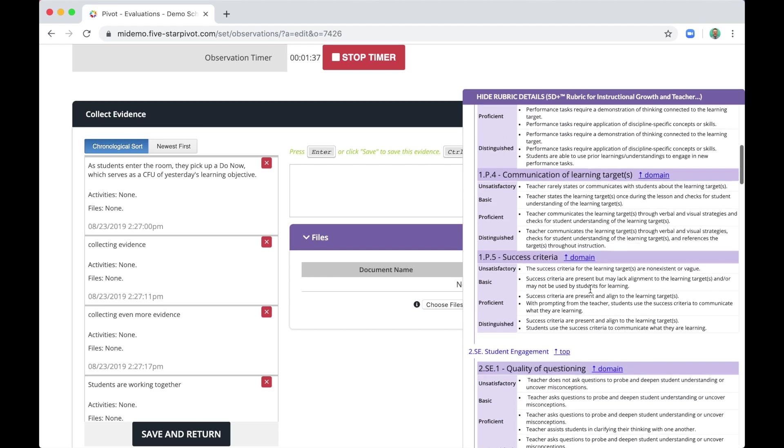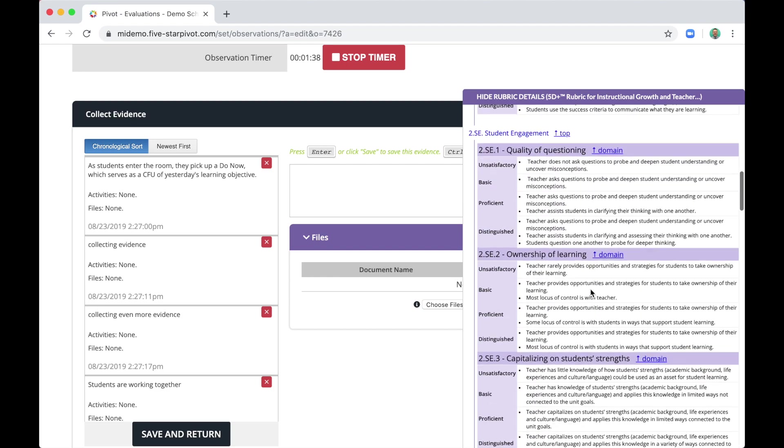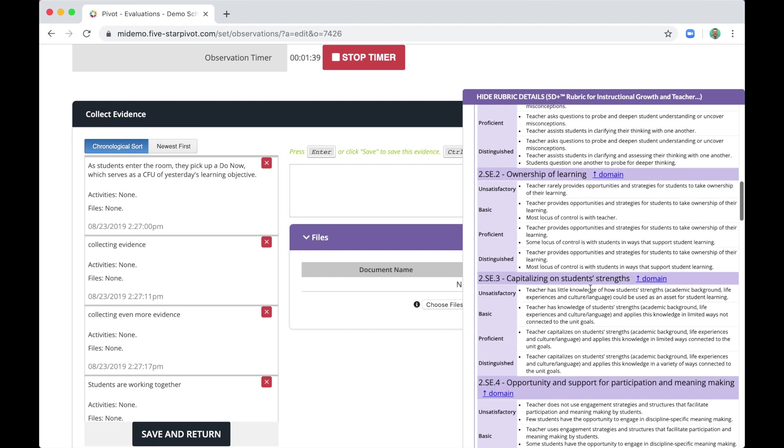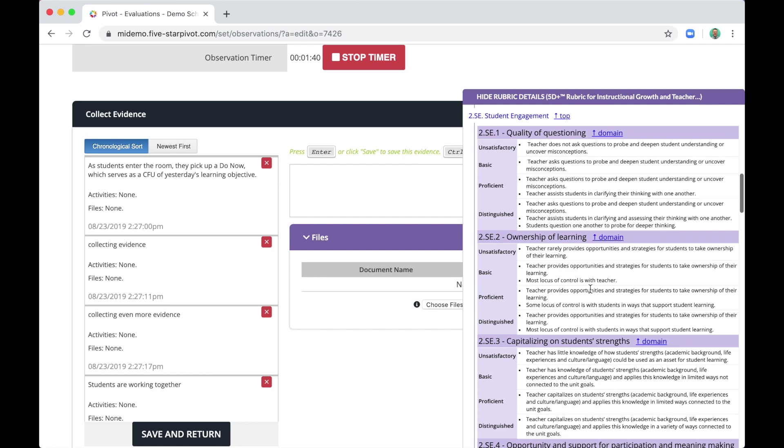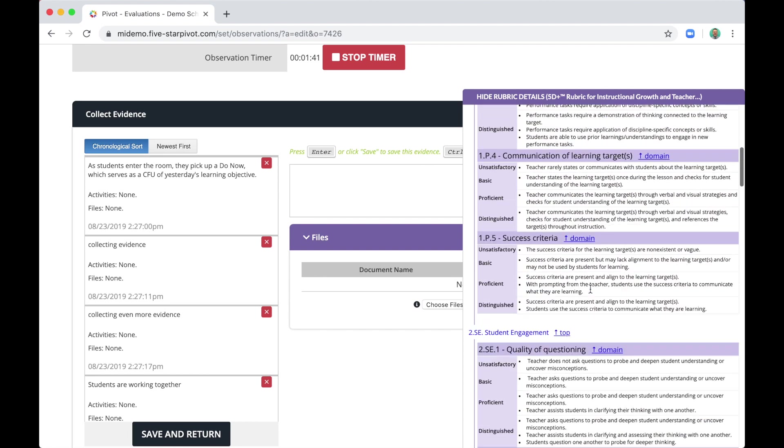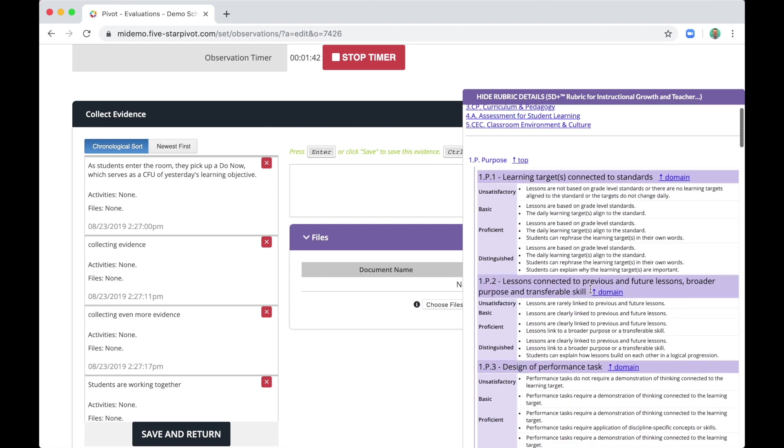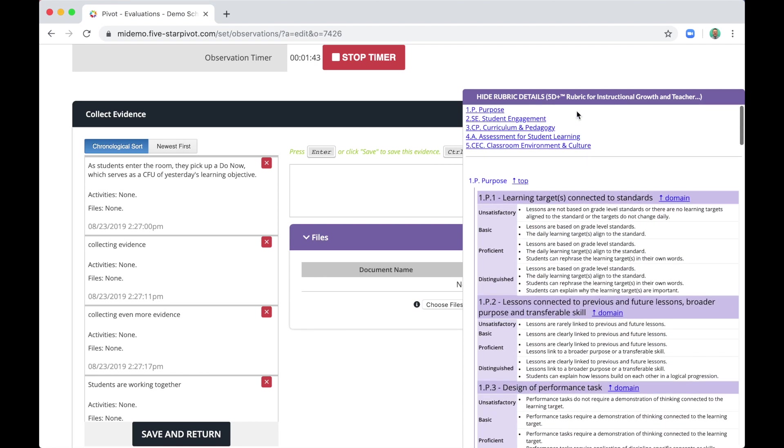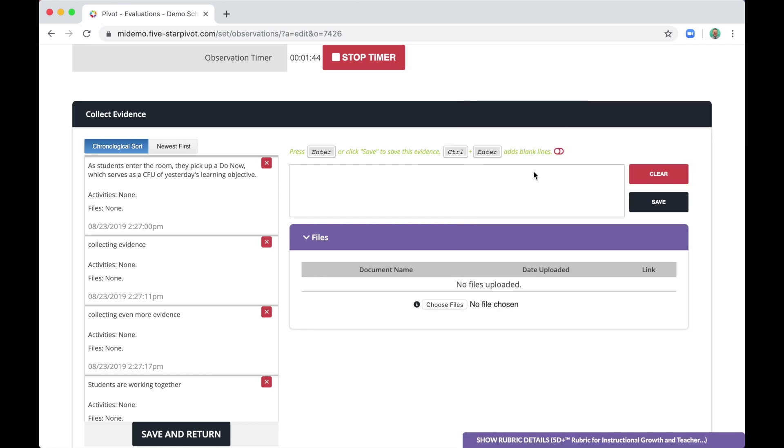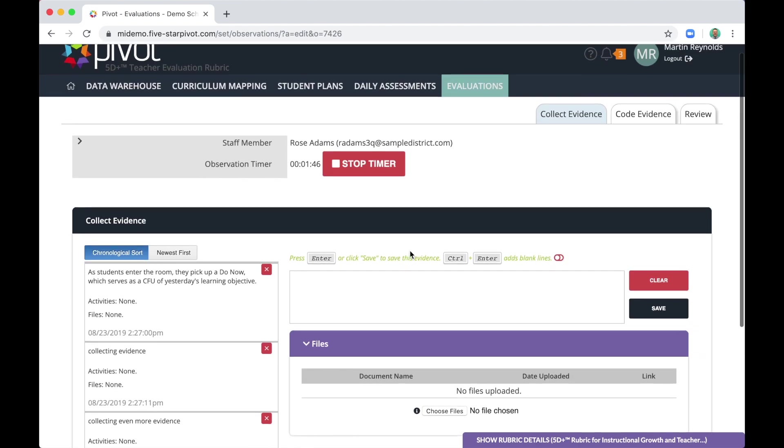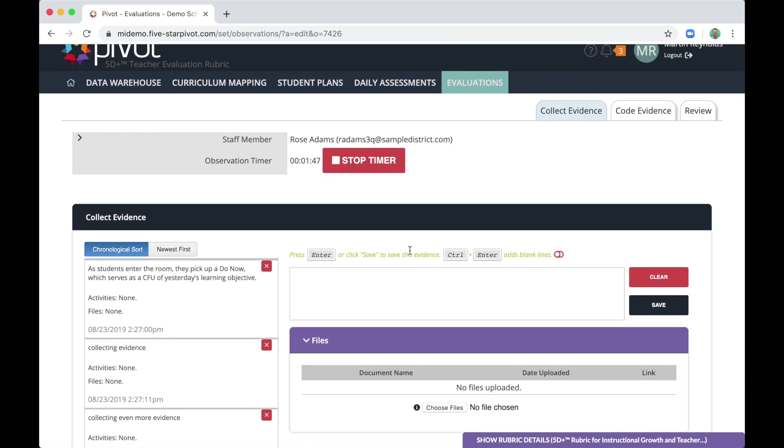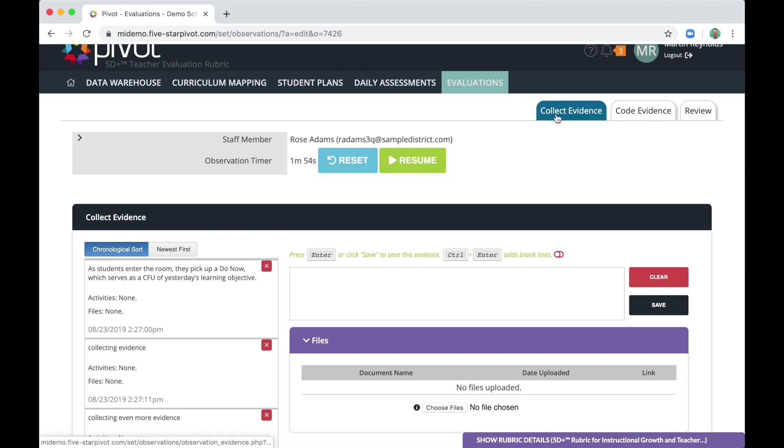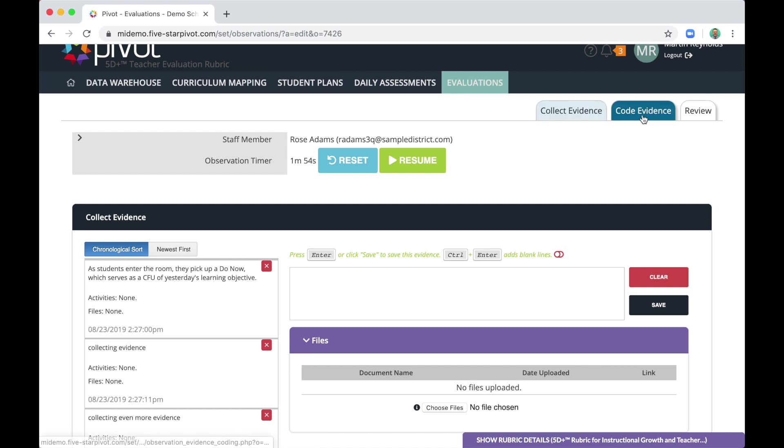And if you ever need to consult the rubric while you're conducting the observation, simply click this purple tab in the bottom right corner. Here's the entire 5D Plus rubric, including indicator language at each performance level. All right. I know that was fast, but just to recap, you simply collect your evidence in this box and hit enter. Now let's imagine you've been in the classroom the amount of time you intended to be, 25, 30, 45 minutes, and you're ready for the next step.